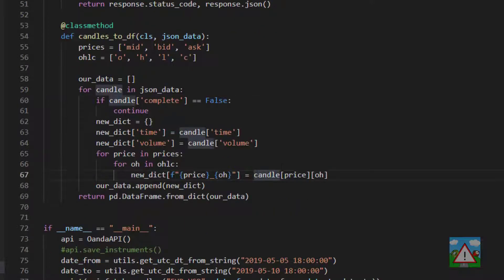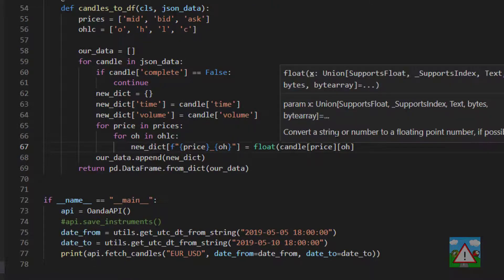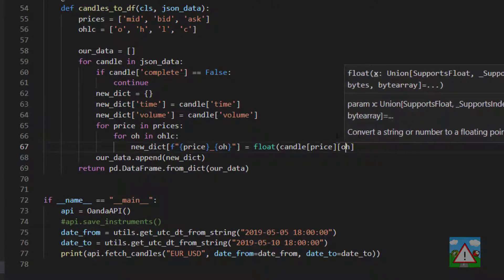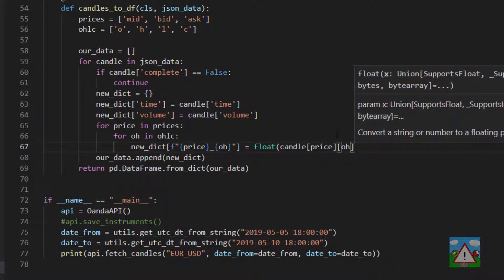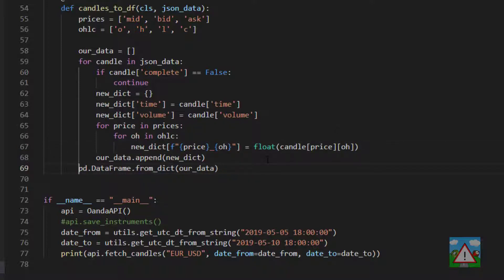And then here's the critical part. So where we have the candle price in OH we're going to type float and surround that in brackets so it's converted directly to a number when it's loaded.